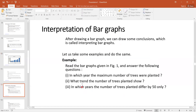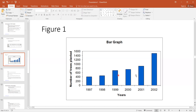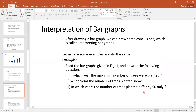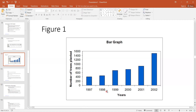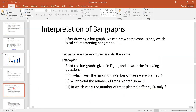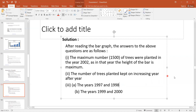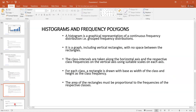For the second question — what trend does the number of trees planted show? — you can easily see in this figure that it shows a clearly increasing trend. For the third question — in which year did the number of trees planted differ by 50 only? — looking at the figure, you can see there is a difference of 50 between 1997 and 1998, and also between 1999 and 2000. In this way you can interpret and answer questions from graphical data. That is all about the bar graph.